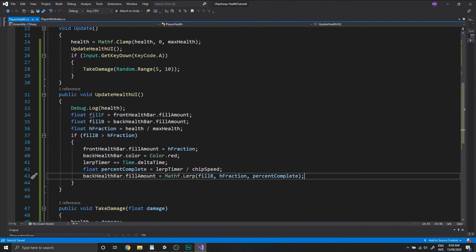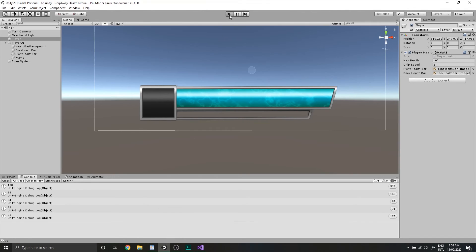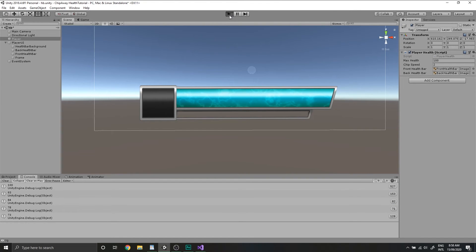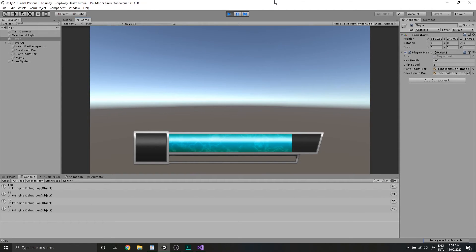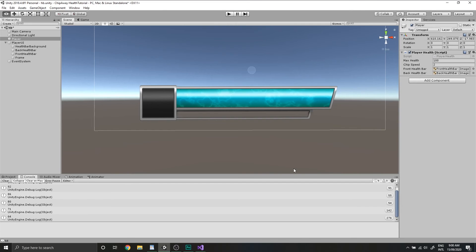Save that. Go back into Unity and let's test that out. So now if we hit A, you can see that our little chip effect is starting to come together.